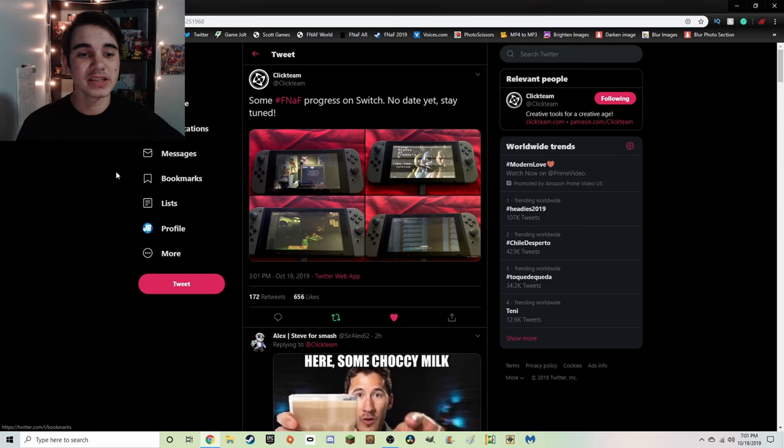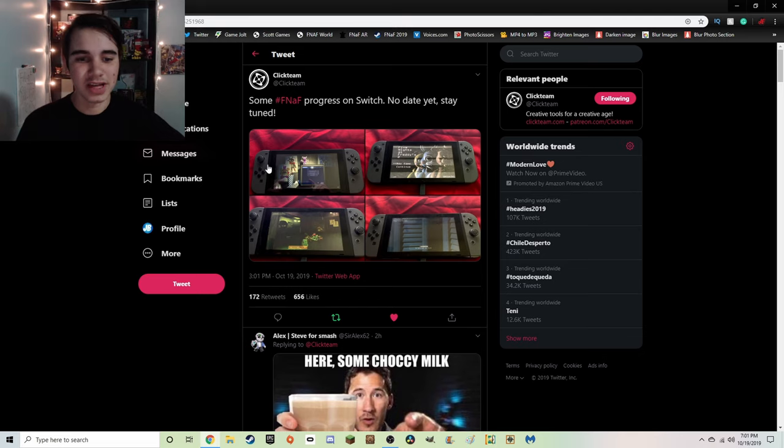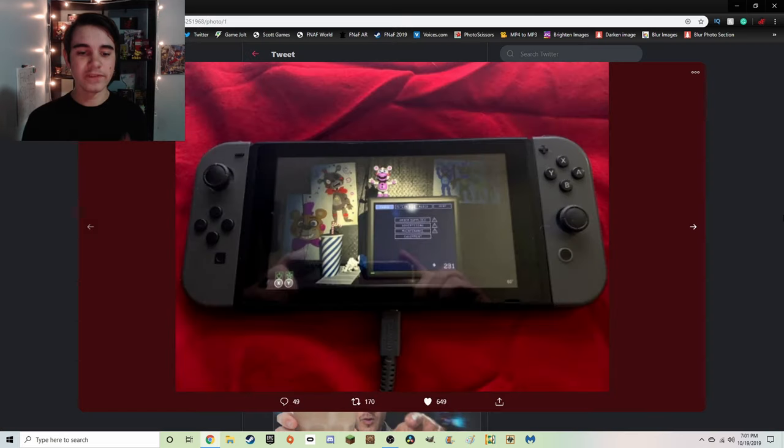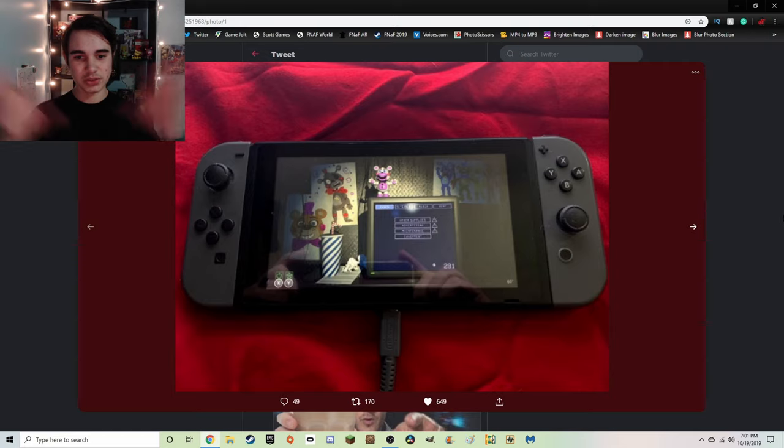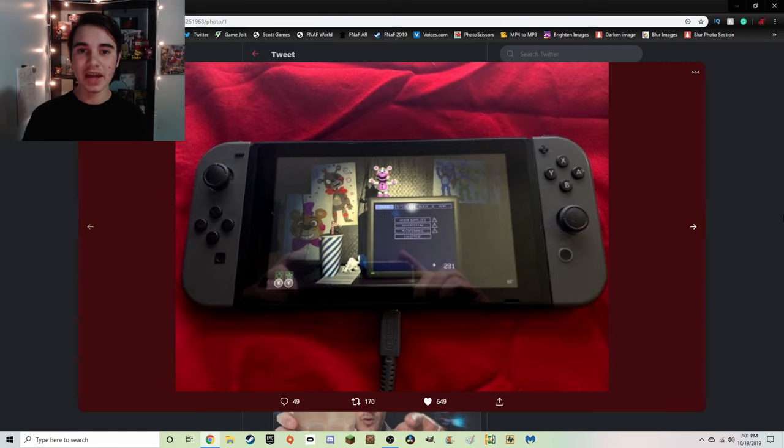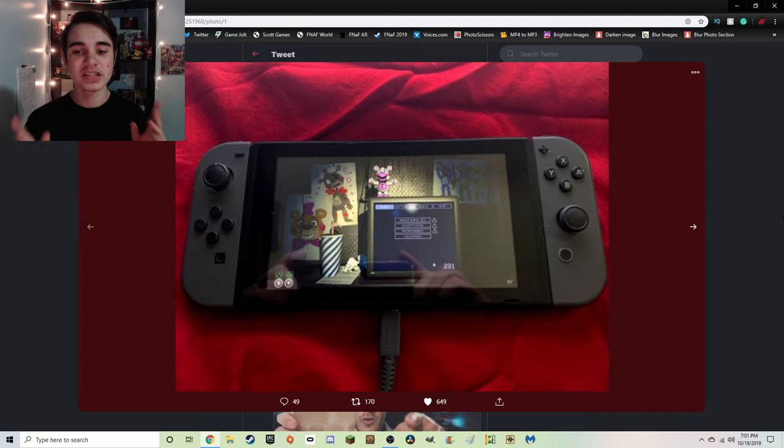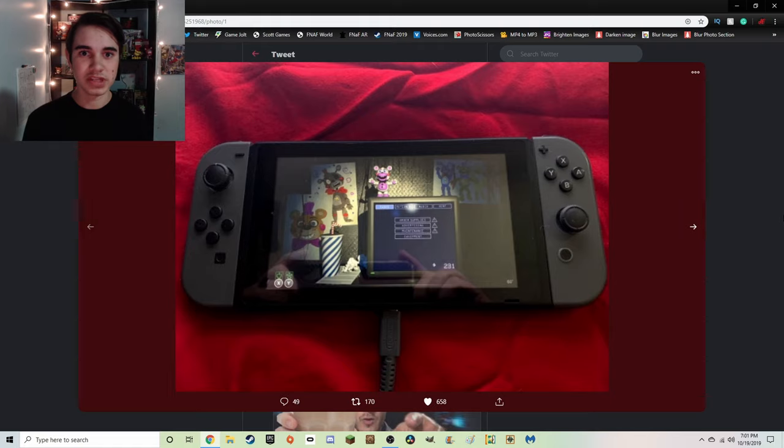Clickteam on Twitter saying hashtag FNAF progress on Switch. No date yet, stay tuned. And then obviously the four screenshots, so let's take a look at them. The first one being FNAF 6, and obviously we can see the Switch console here in the handheld mode. It's not on a TV screen, it's not on a computer monitor, it's in the handheld position. The same thing applies for all four of the teasers.